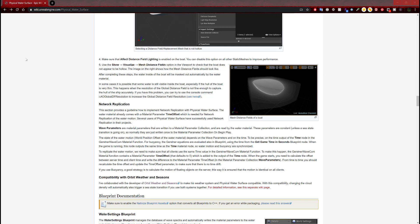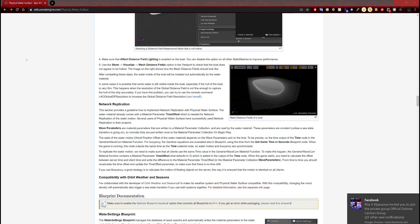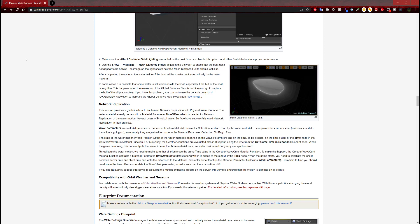To replicate the water motion, we need to make sure all clients use the same time value in the Gerstner wave com material function. To make this happen, the function contains a material parameter time offset that defaults to zero, which is added to the output of the time node. When the game starts you need to calculate the offset between server time and client time and write the difference to the material parameter time offset in the material parameter collection wave parameters. From time to time you should recalculate the time offset to make sure there is no time drift. Pretty much this is going to get used for online multiplayer gaming, where all players can see the water the same way. If you use buoyancy, a good strategy is to calculate the motion of floating objects on the server so that the motion is identical on all clients.